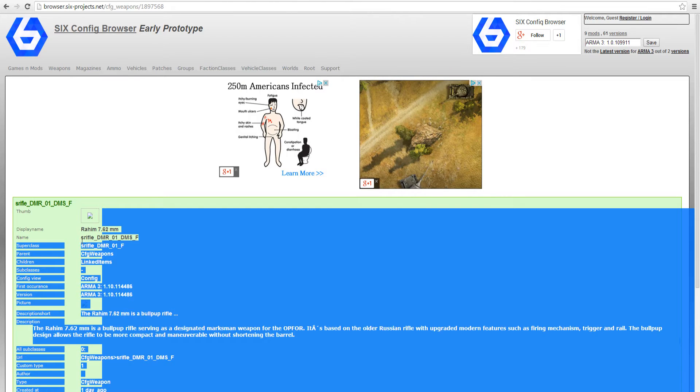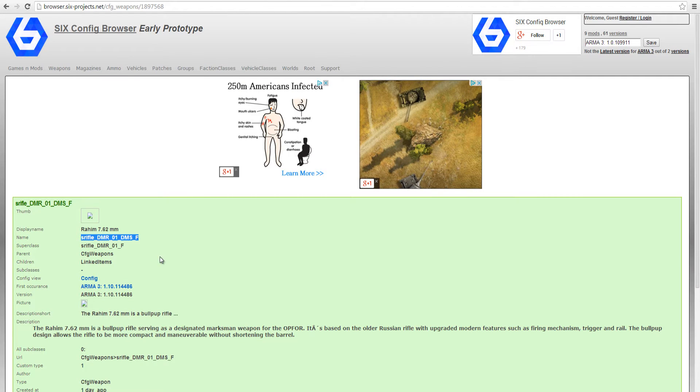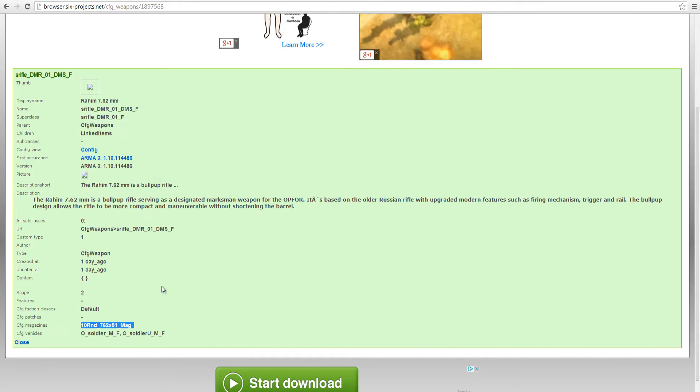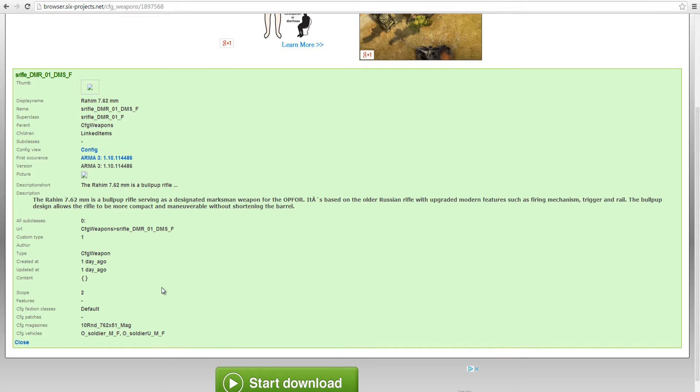Here under name we can see the class name we're going to use to add the weapon and towards the bottom we can see the magazine class name to add the magazines. We're going to copy these and go back into the editor.